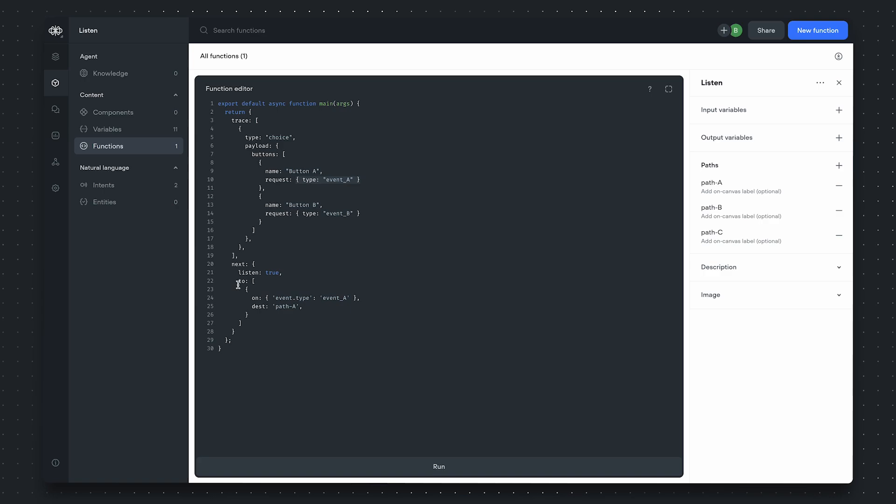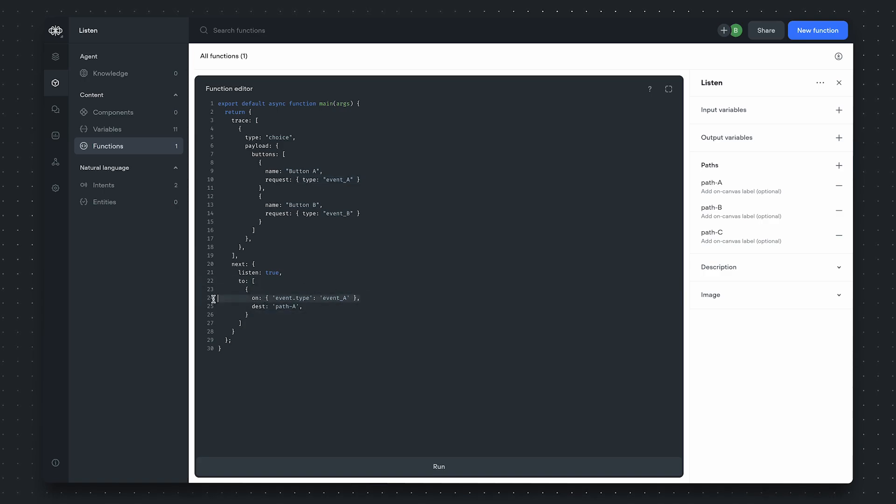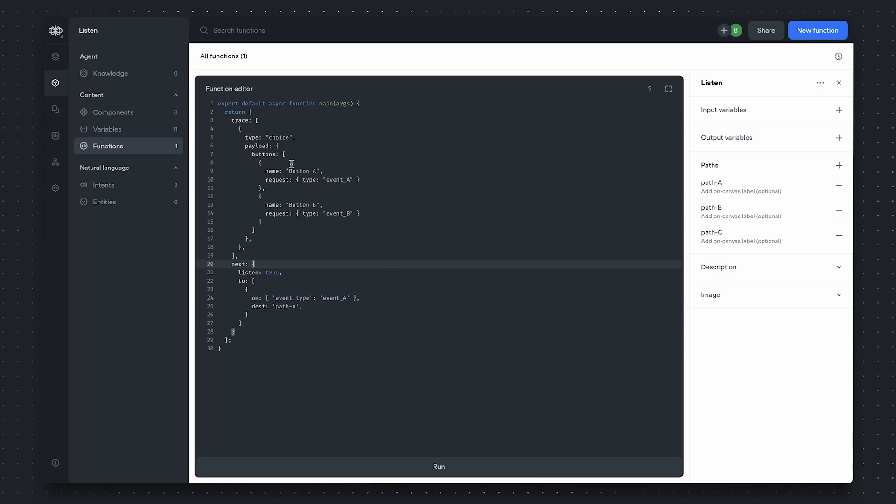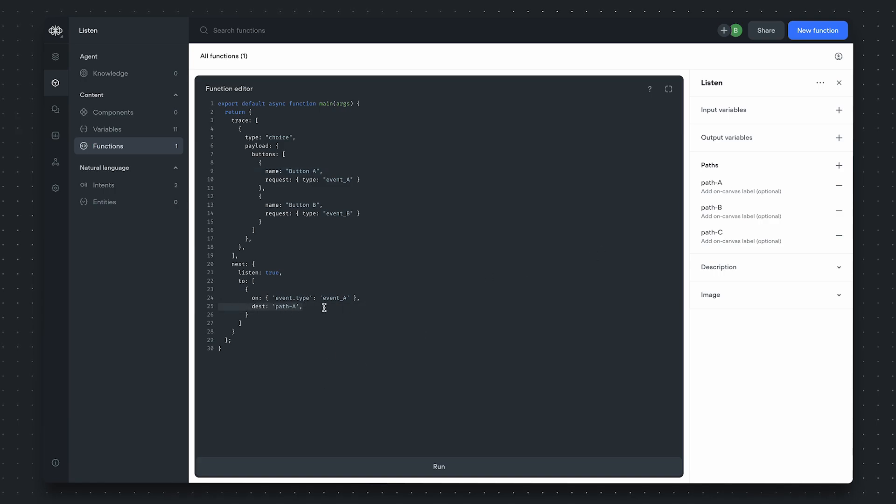When the VoiceFlow runtime receives this event, it will check against the to array that we defined here. In this case, when we receive an event of type event A, we'll follow down path A. Essentially, clicking button A will cause us to leave the function step from its path A.